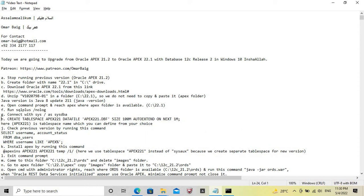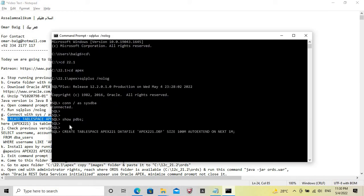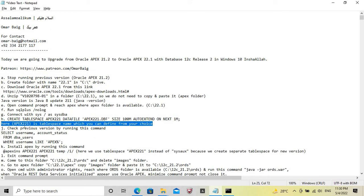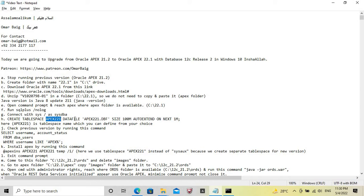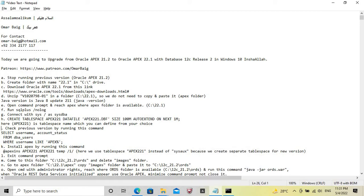We will create a tablespace here. The tablespace name is 'APEX_22.1', which we can define ourselves. This same name must be specified in the corresponding field as well.